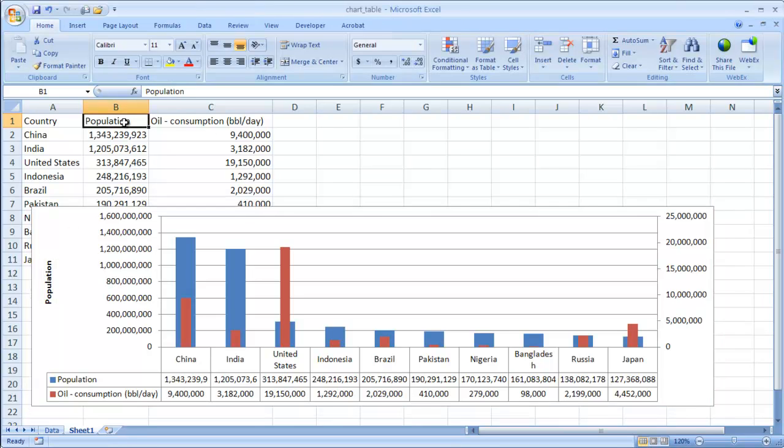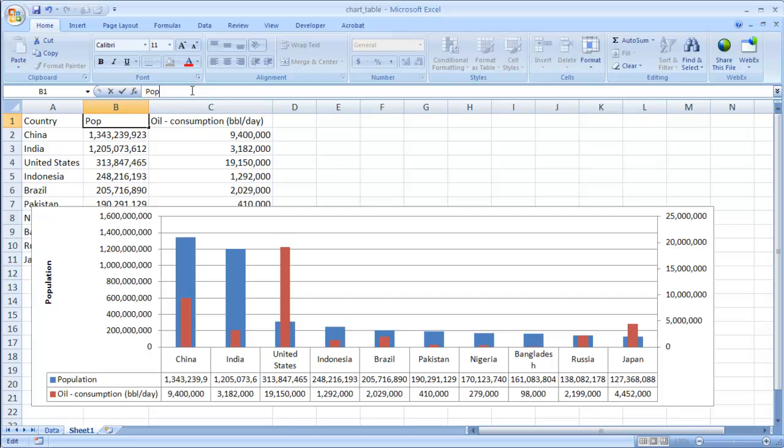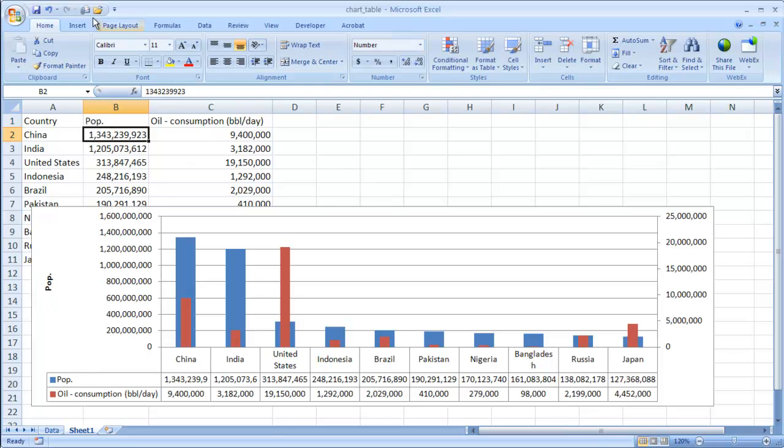So I'll show you an example. Let's say that we have pop. Yeah, just pop. Press enter. You can see that it changed. Let's control Z to undo that.